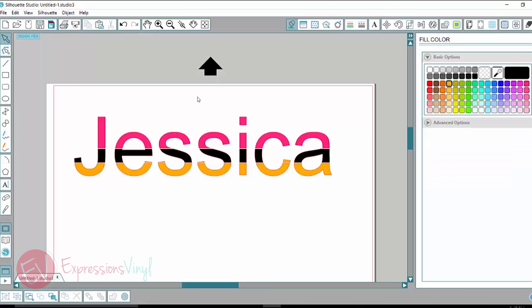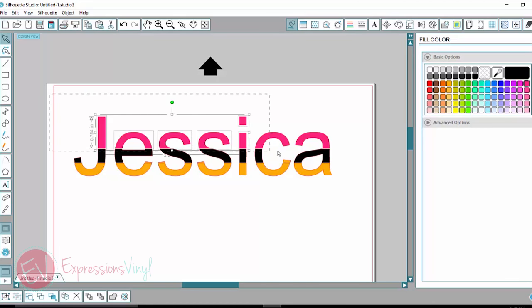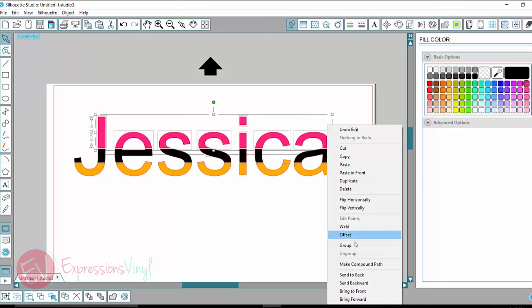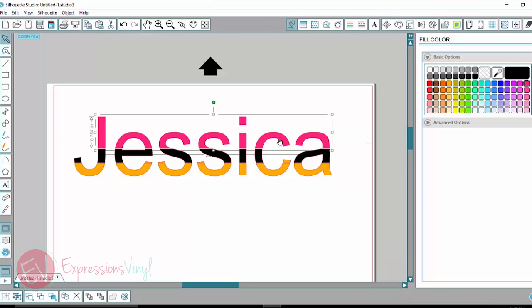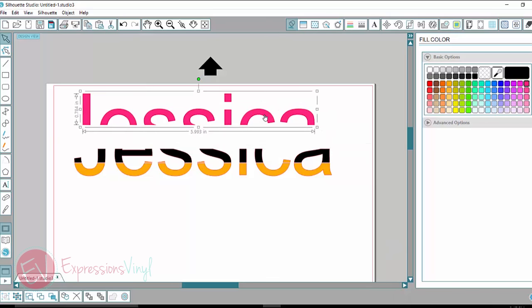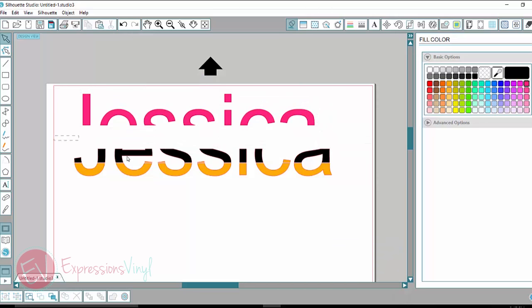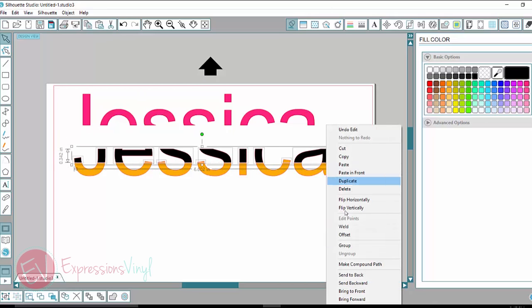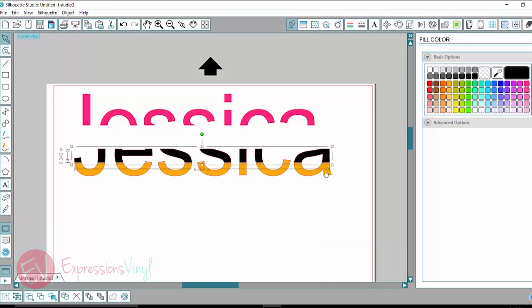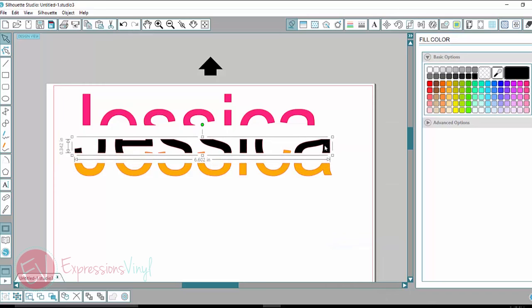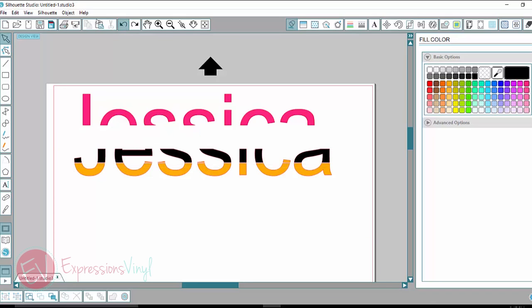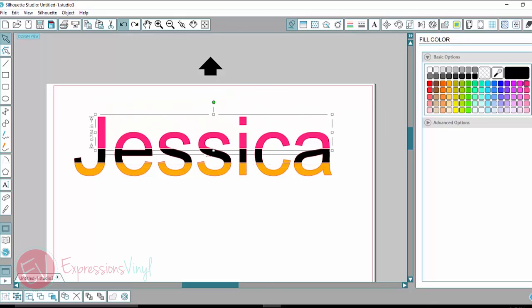Okay, so if I were cutting my name out for a shirt and I want different color vinyls, I would take this and group it together and then cut that part out of pink. Take this part, group it together and you could cut this out of black. So this is a fun way to get some different effects on your cutting.